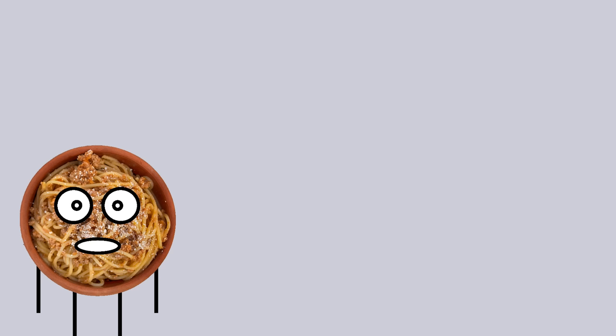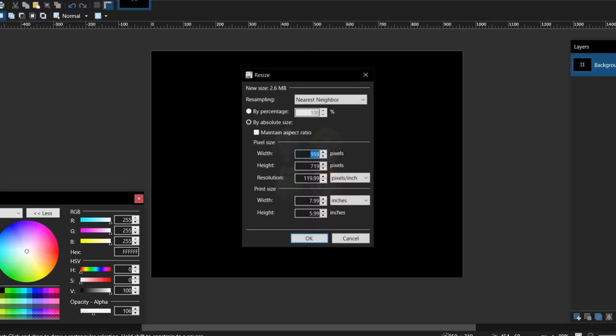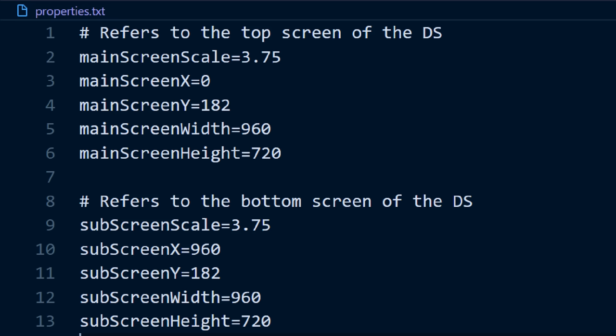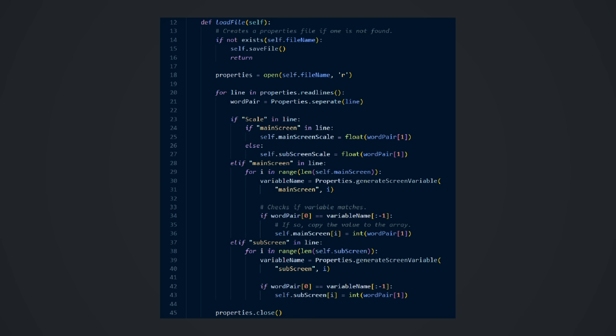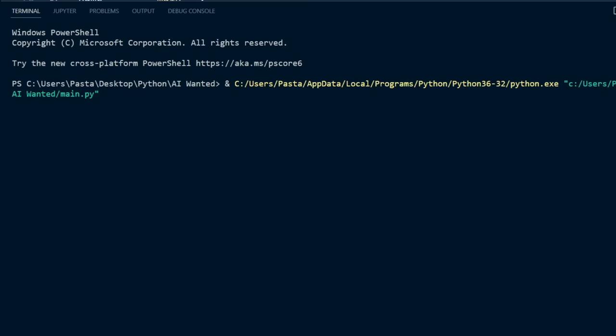Since the original DS has a resolution of 256 by 192 pixels, I have to divide the size of the screenshot by the amount that the image is upscaled by. In my case, it is 3 and 3 quarters. So I decided to add this attribute to a properties file, and then load in the information once the program is run. And with the screenshots now the correct size, it is finally giving me an output now.